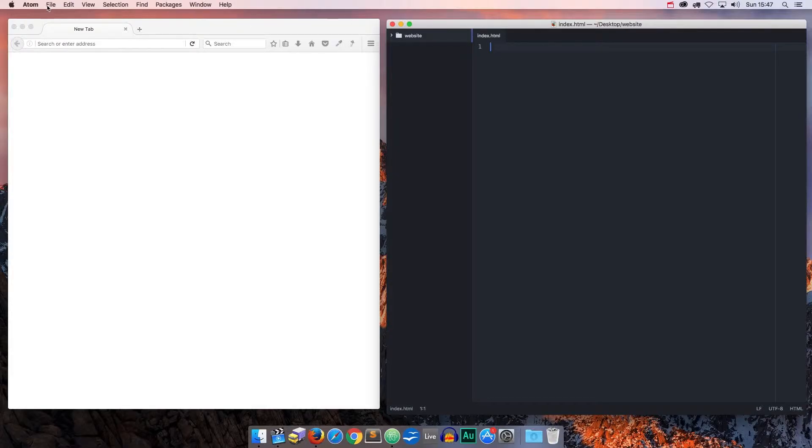Then, we need to save the newly created file by going to the editor menu and choosing File, Save.